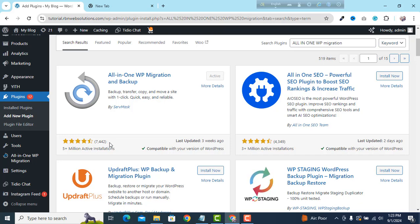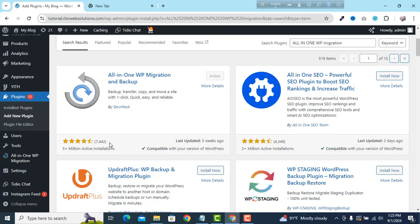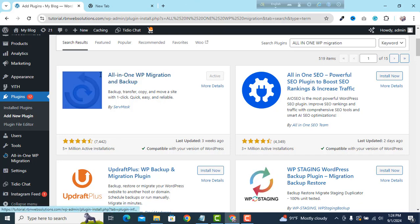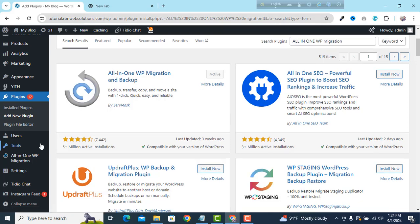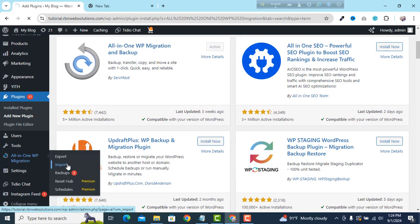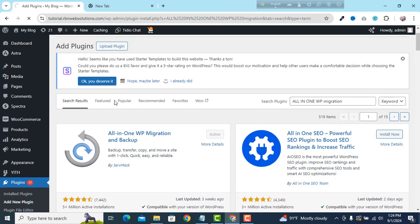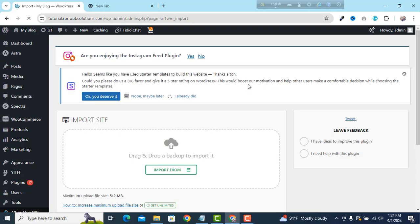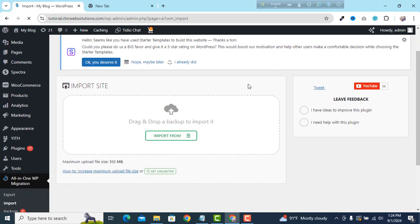If you want to import any website, change your domain, or move your website from one domain to another or one hosting to another, this plugin is great — very hassle-free. But the problem is if your website file size is more than 512 MB, then you can't move the website, change the domain, or move to another hosting.